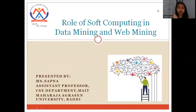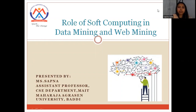Good morning to you all. My name is Sapna. I am working as an assistant professor in the CSC department, Maharaja Agrisen Institute of Technology in Maharaja Agrisen University, Bhatti. Today, I will be delivering a lecture on the topic: the role of soft computing in data mining and web mining.